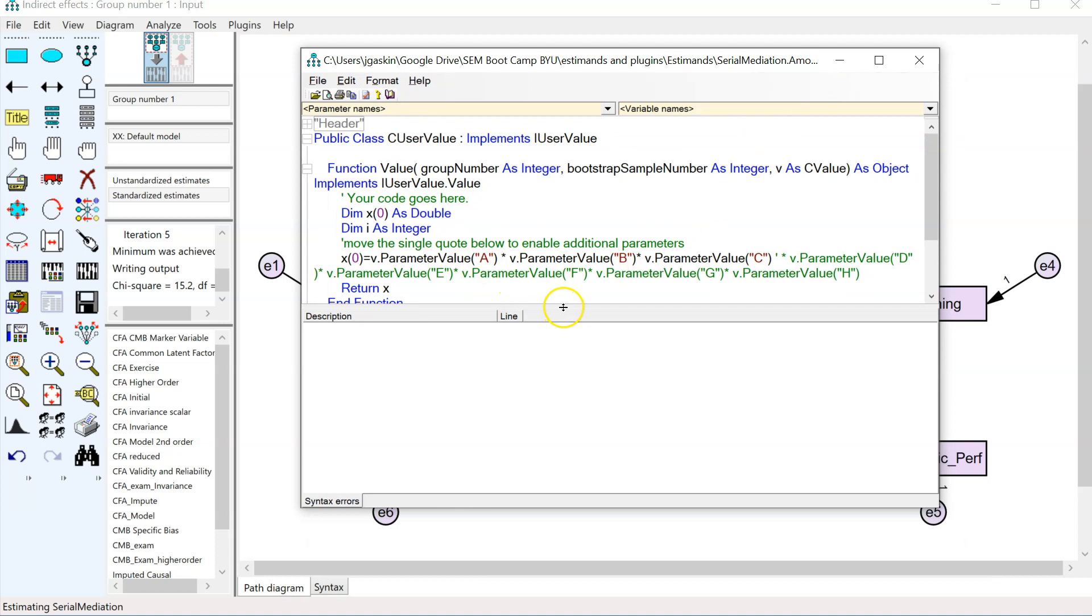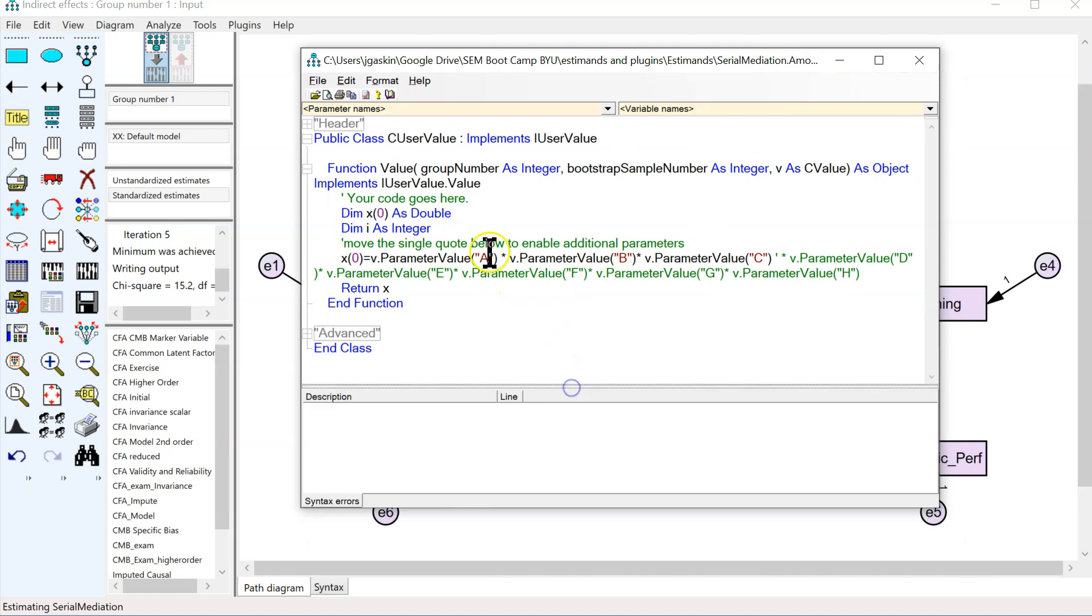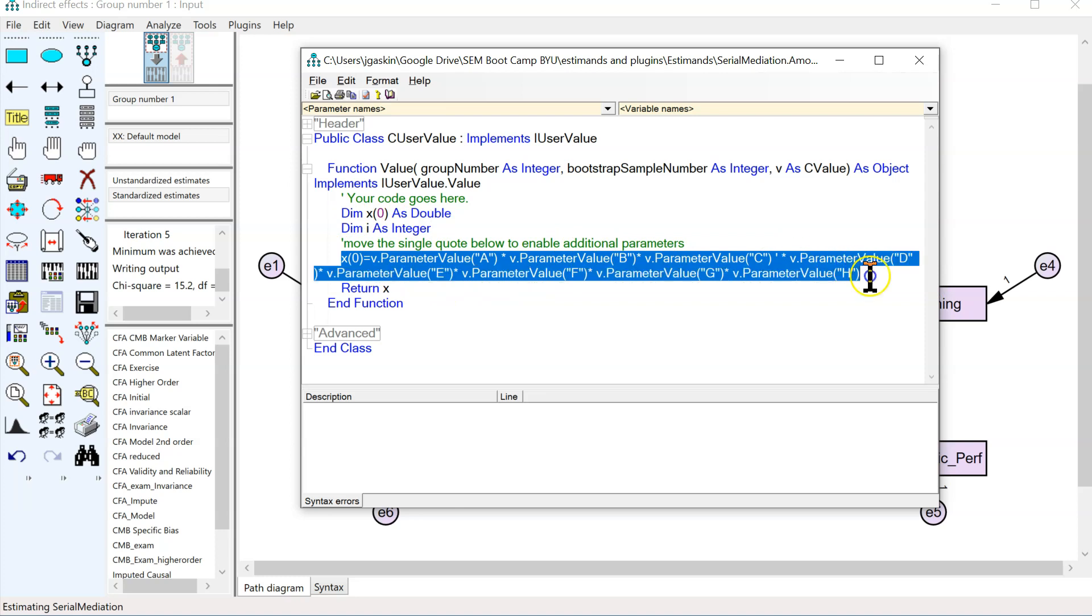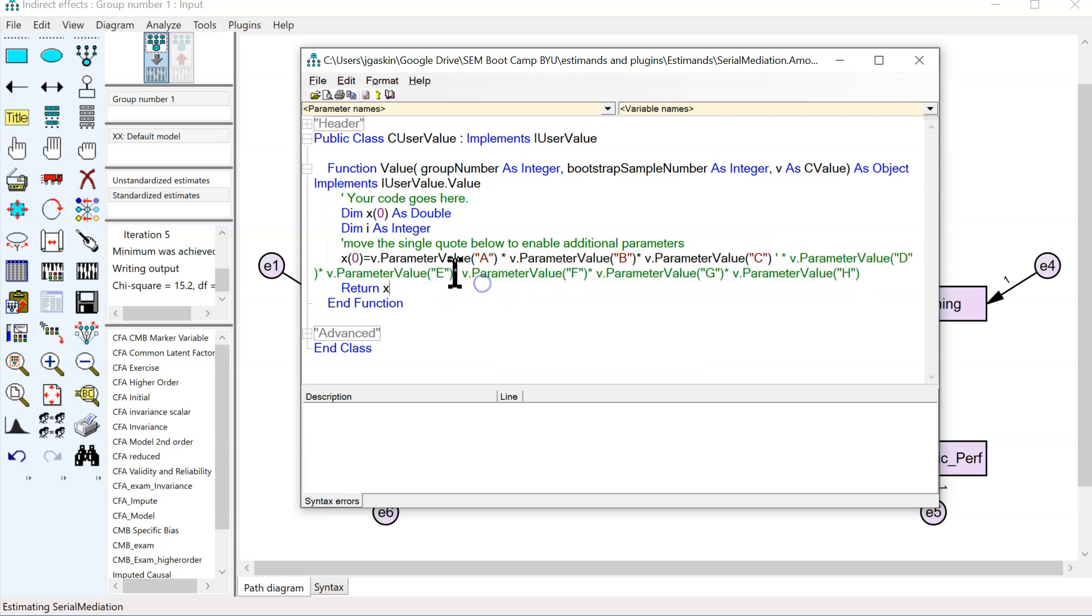You'll see here in the code, it's actually not that complicated. All we're doing here is summarized in this line right here. We're multiplying some parameter named A by some parameter named B, etc. So we have five parameters. That's A, B, C, D, E.